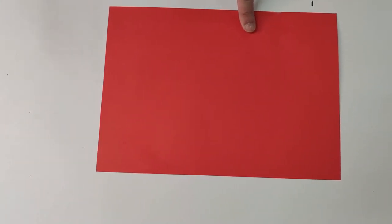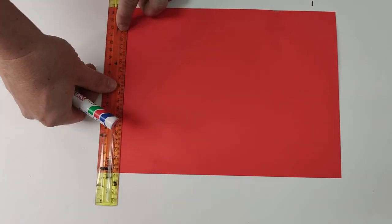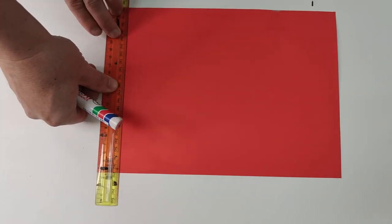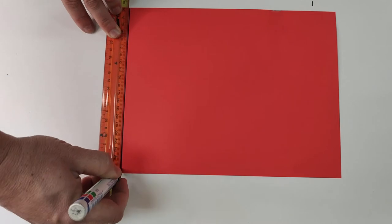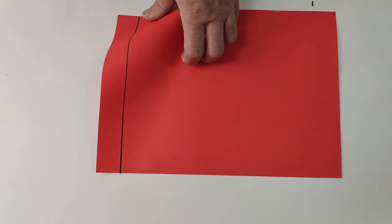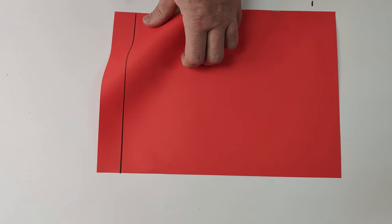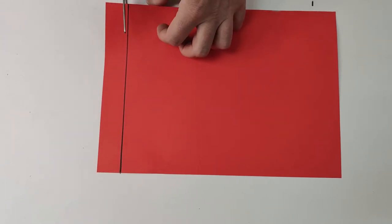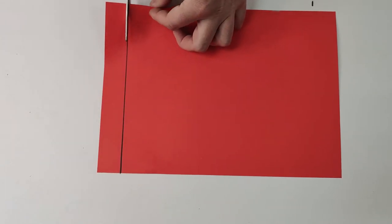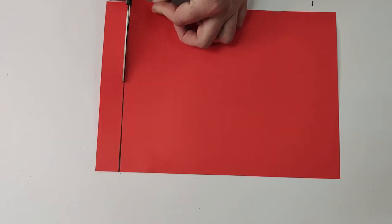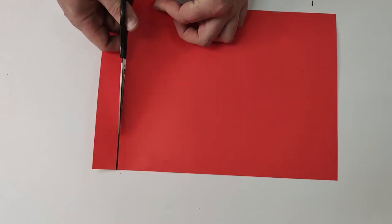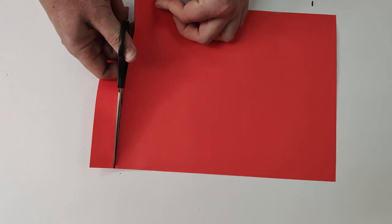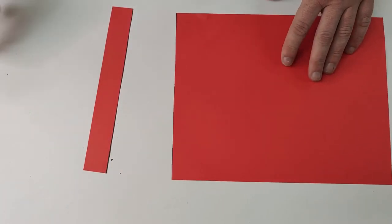On your backing paper, rule one ruler width on one side of the page. You're going to cut this with a pair of scissors. And we are going to use this strip later in the project.